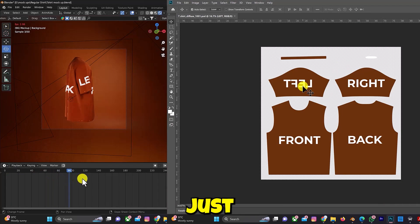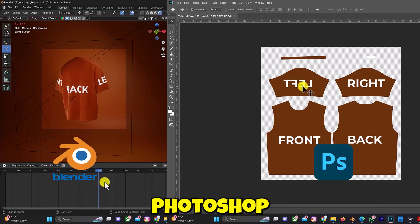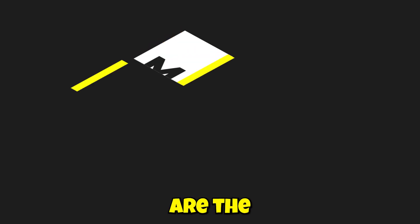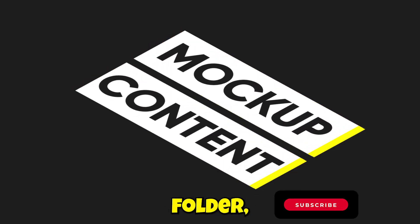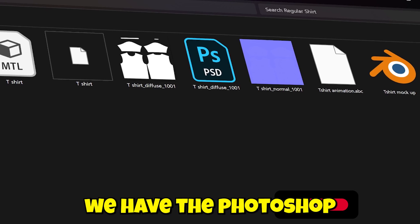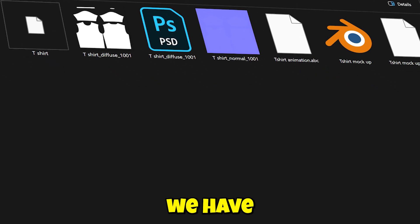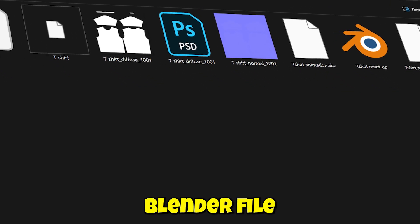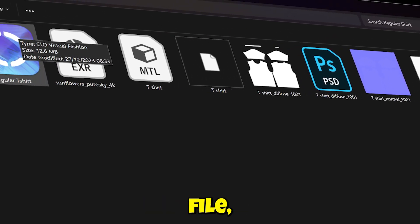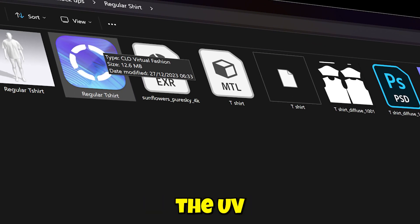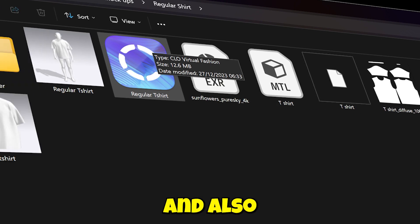What are the contents in this mockup design folder? We have the Photoshop file, the Blender file, the Clo 3D file, the UV map, and the character folder, which will be explained later in the tutorial video.